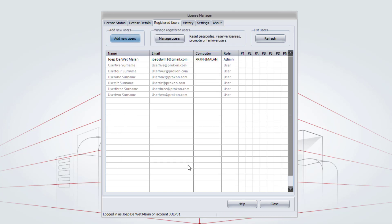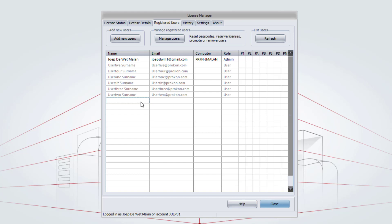The users will now be added to the account and their names will be in grey. The names will be in black as soon as the user has logged into the License Manager for the first time.